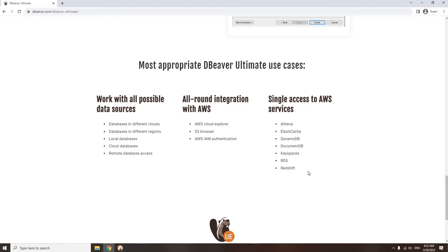On our official website, you can find more use cases for this app. The Ultimate Edition integrates seamlessly into the enterprise environment. On the other hand, its use is entirely safe, since all permissions are determined by the AWS settings itself.